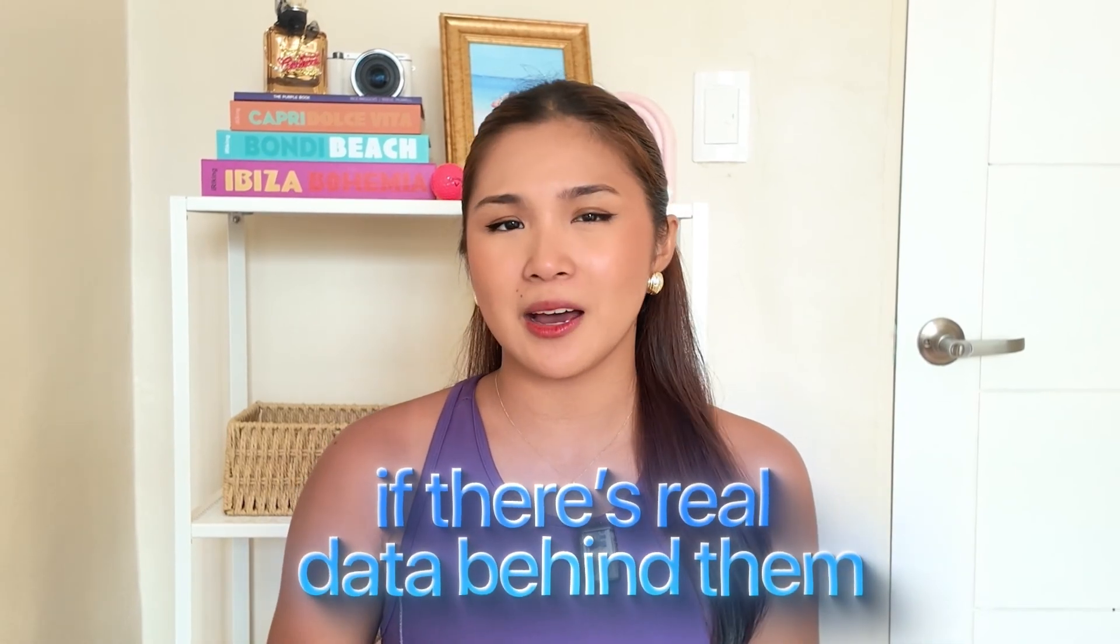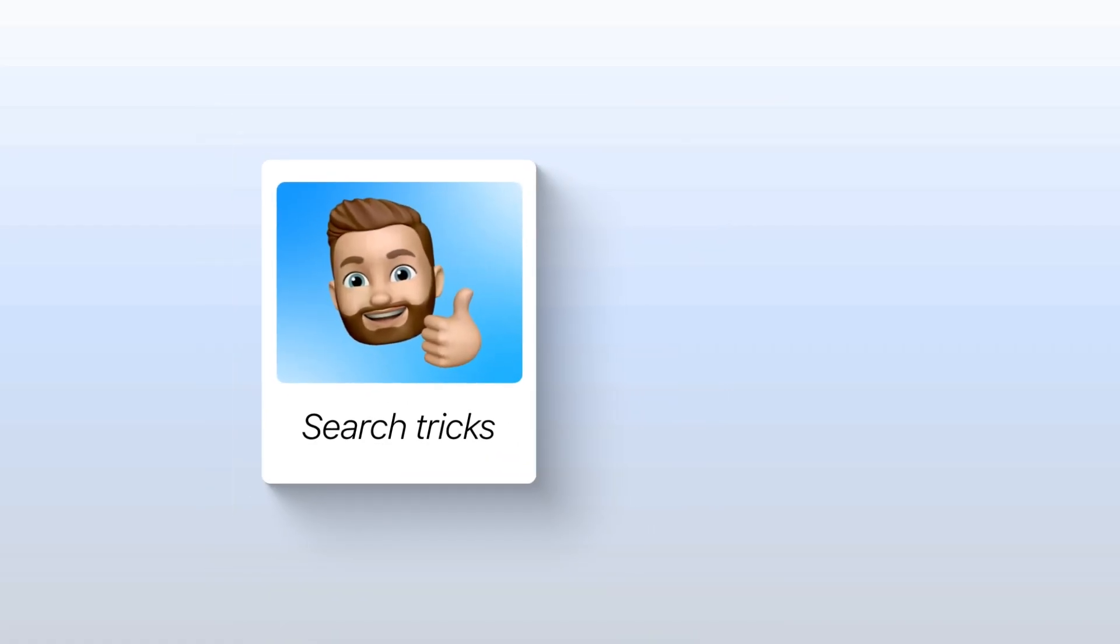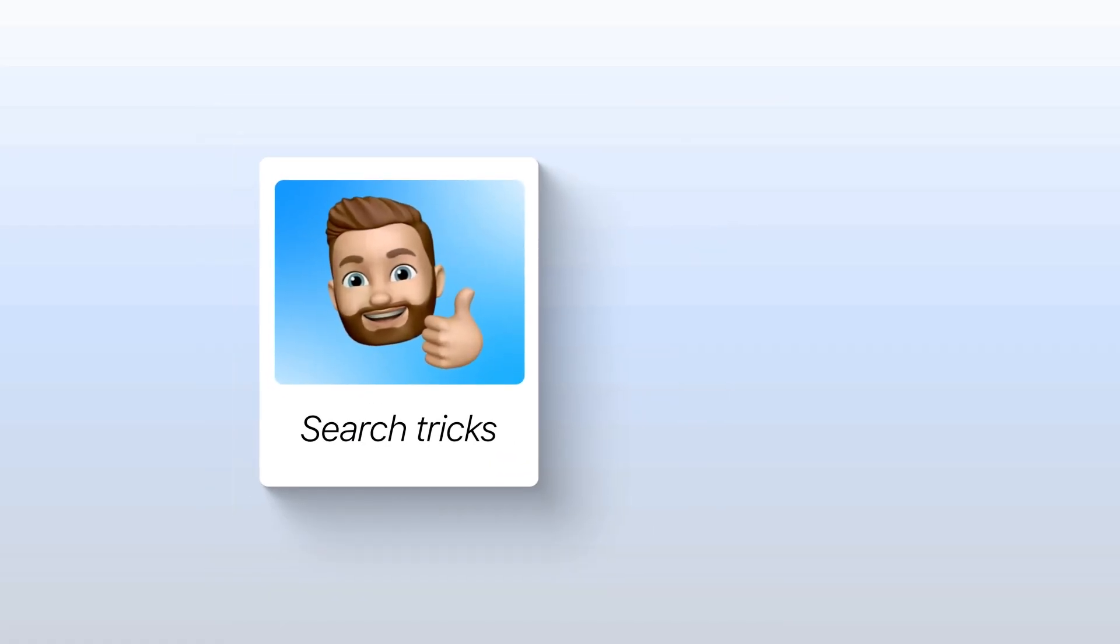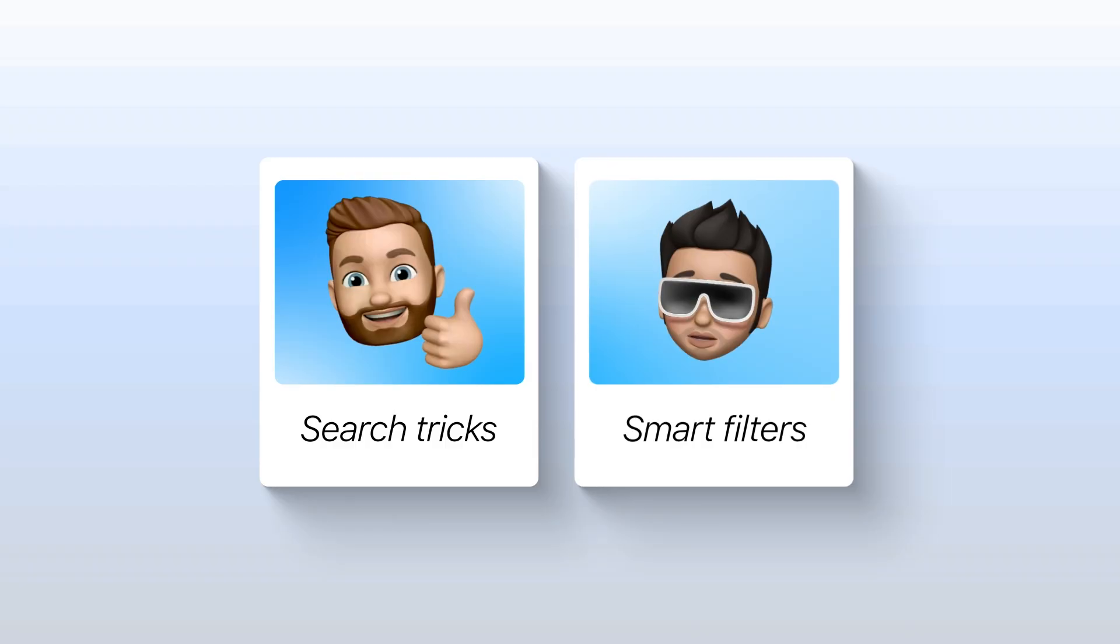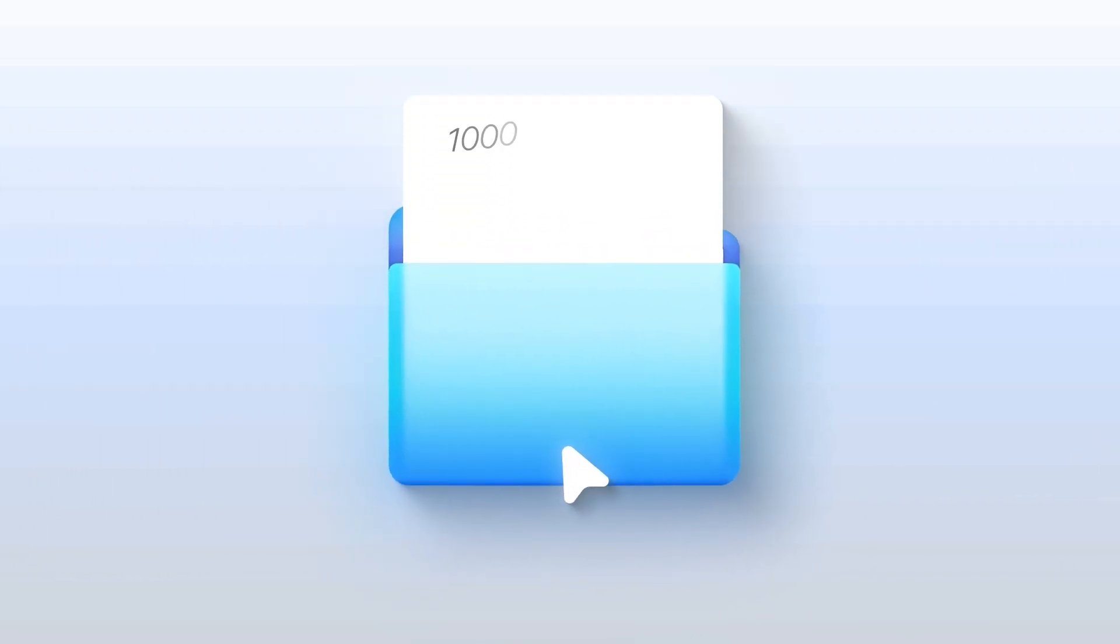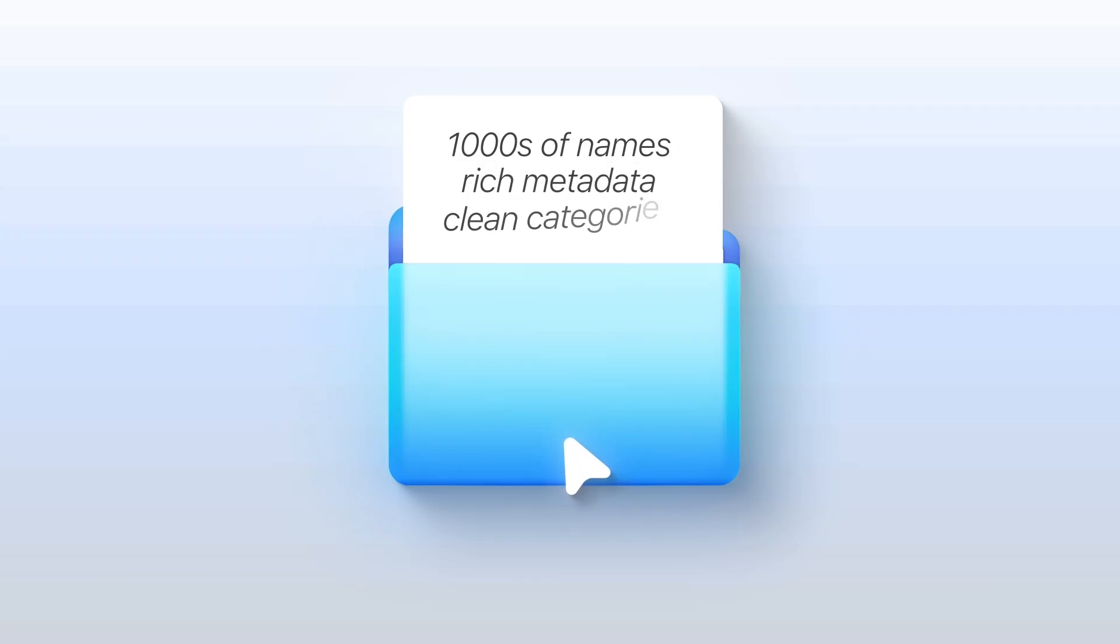Naming features only matter if there's real data behind them. So before building search tricks or smart filters, I'm going to load the app with a serious dataset. Thousands of names, rich metadata, and clean categories, so users can actually browse and explore.